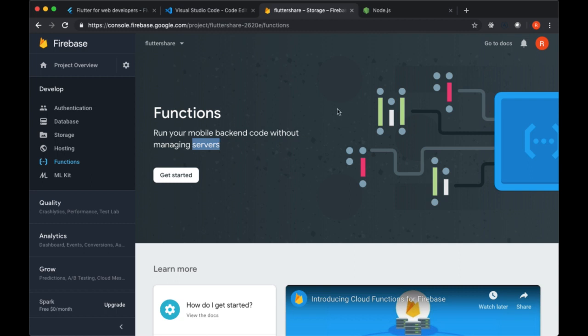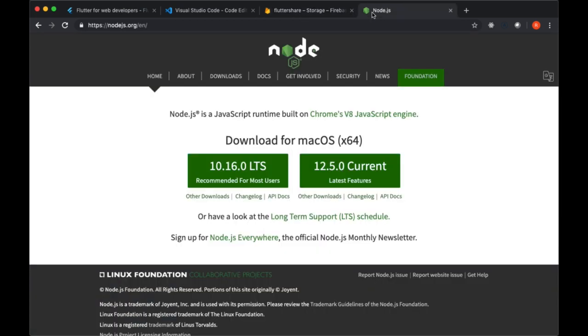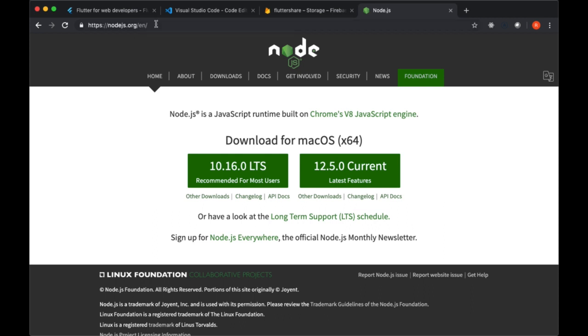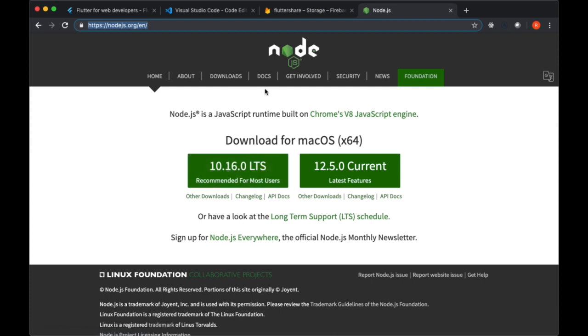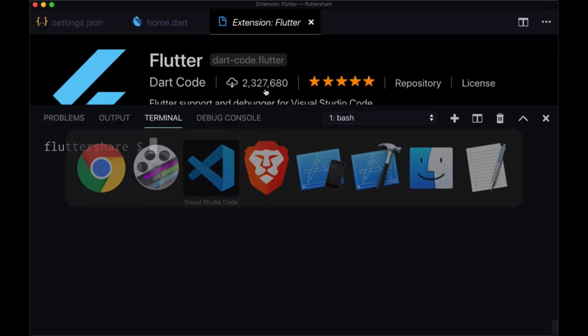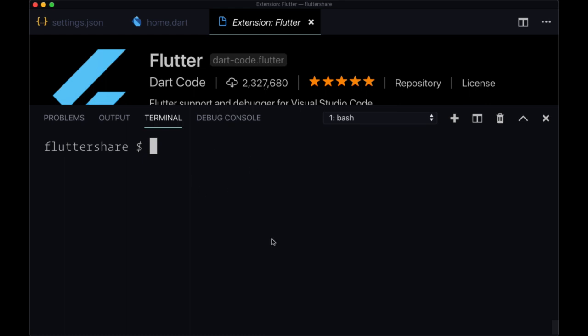In order to set that up, you're going to need to have one additional thing installed on your computer, and that is Node.js. That's basically just to have the package manager associated with Node called npm, which we need in order to install this Firebase CLI, the Firebase tools as it's called. If you don't have Node, you'll need to go to nodejs.org. I'd recommend installing the long-term support version, which is version 10.